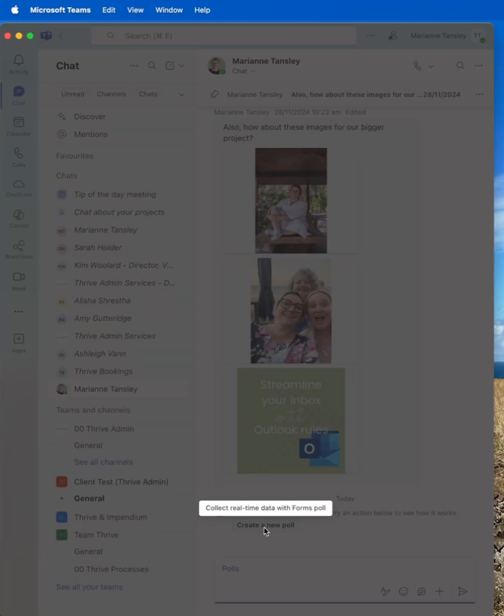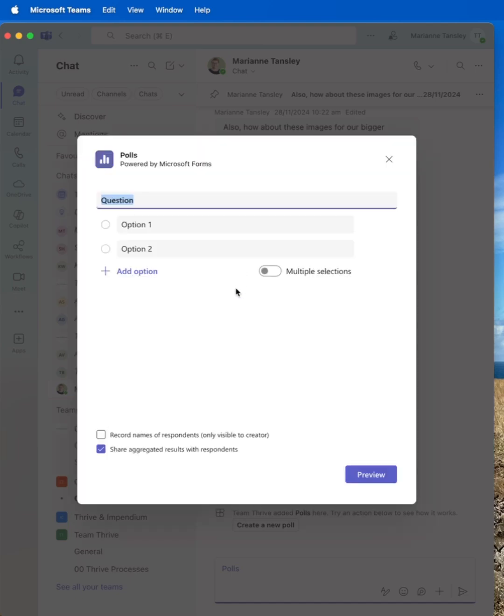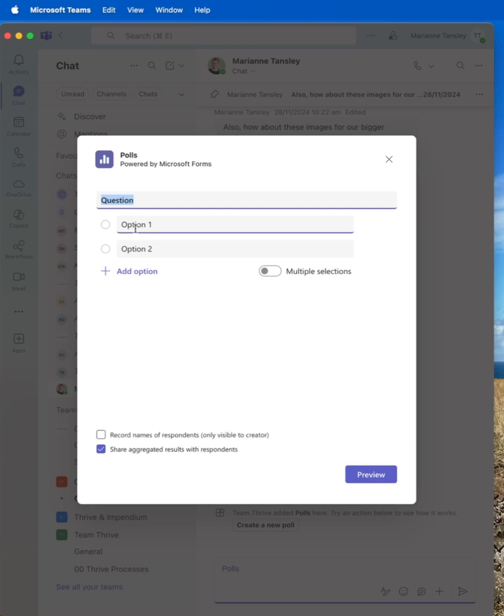We can create a new poll and I can now choose. Now a poll is typically a single question where people can choose an answer. We can allow them to do multiples. We can also record names of respondents, which would be visible to me as the creator.